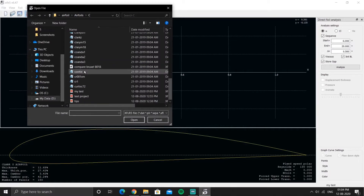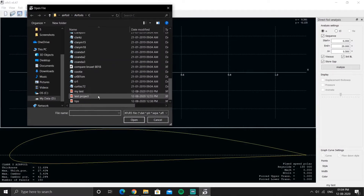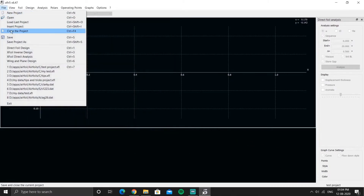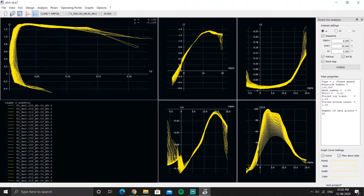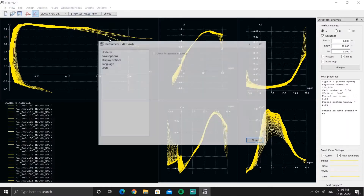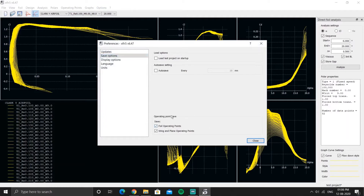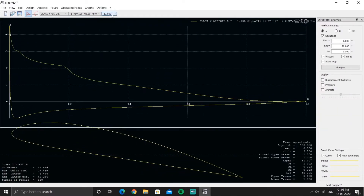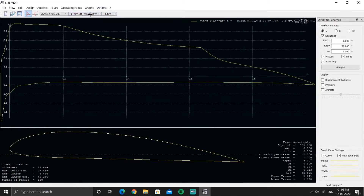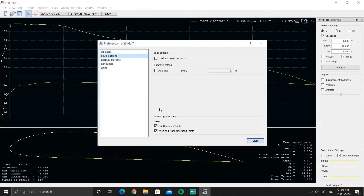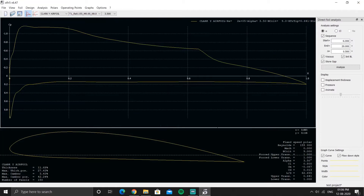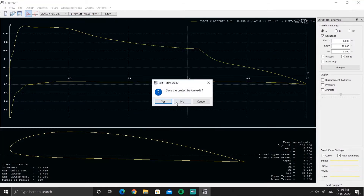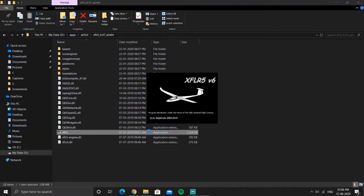I'll open another project that has all the operating points. This project has all the operating points as you can see, and I have already set Preferences to save foil operating points. Even after closing, you can access all the polar operating points for different Reynolds numbers.